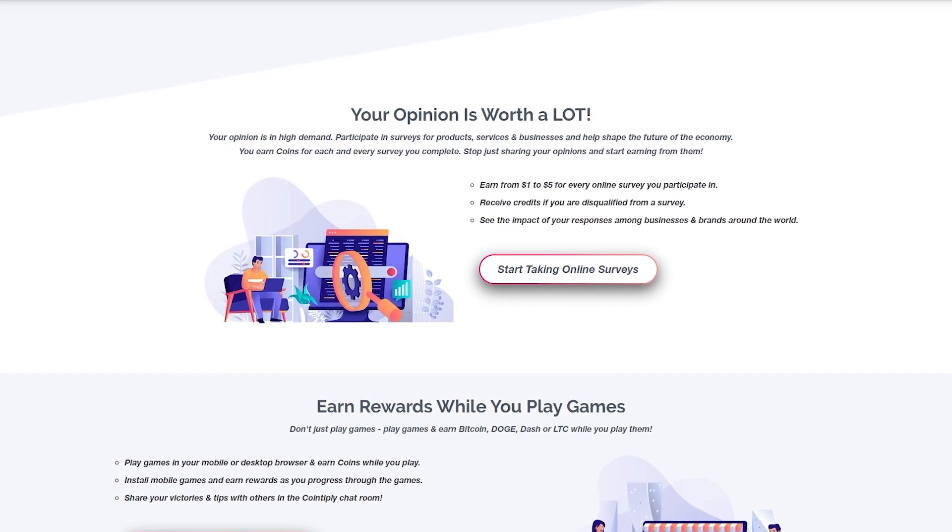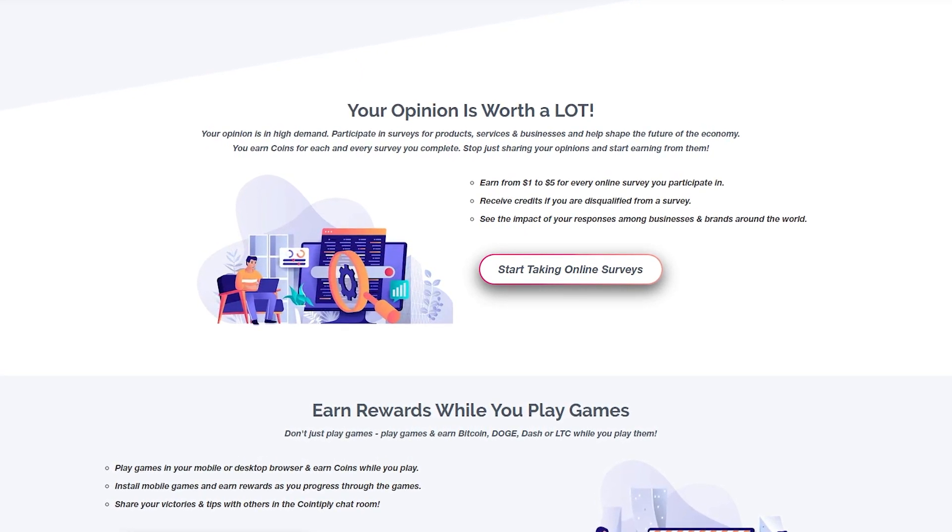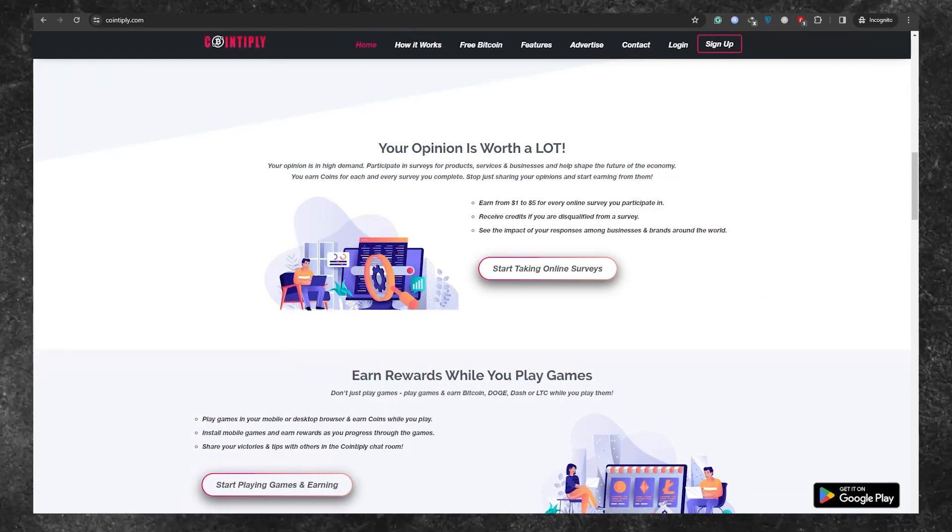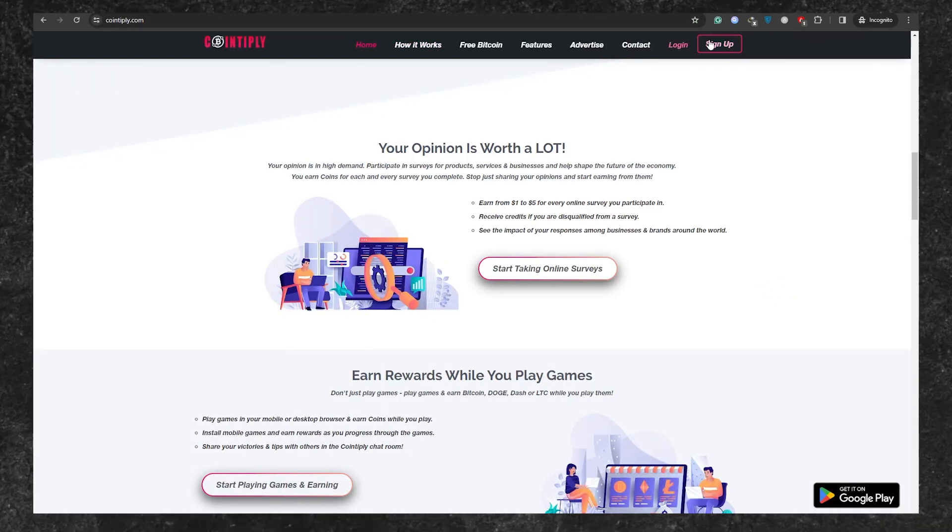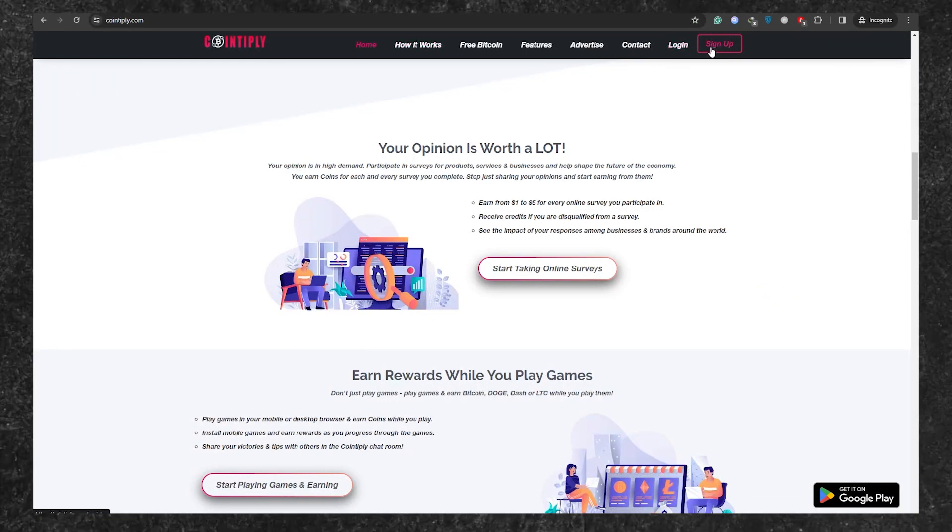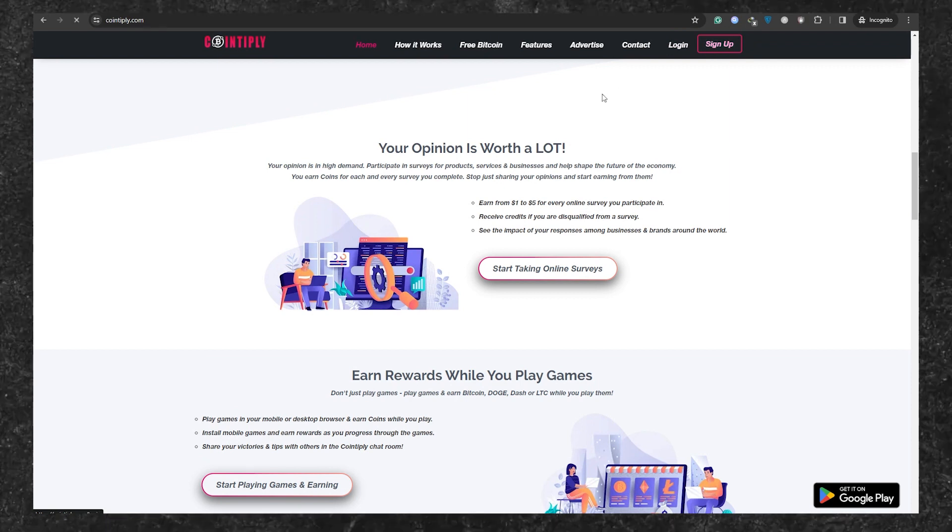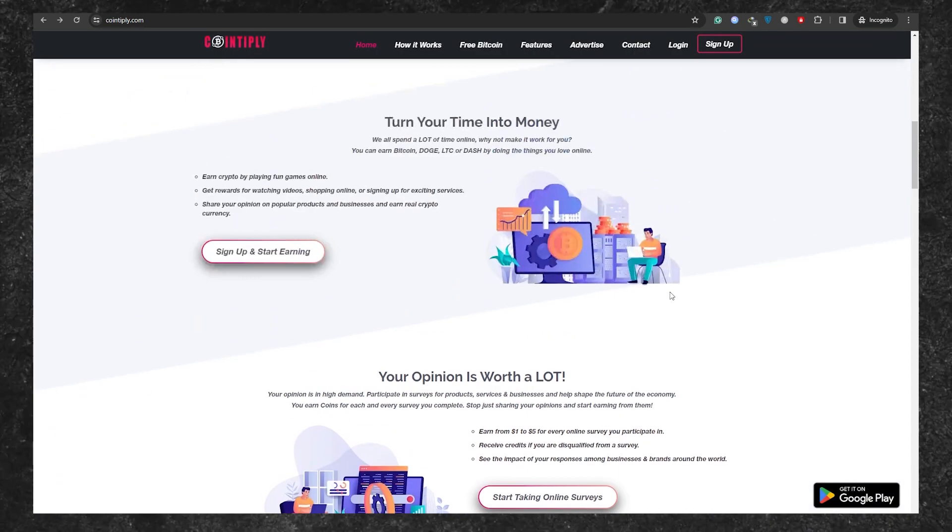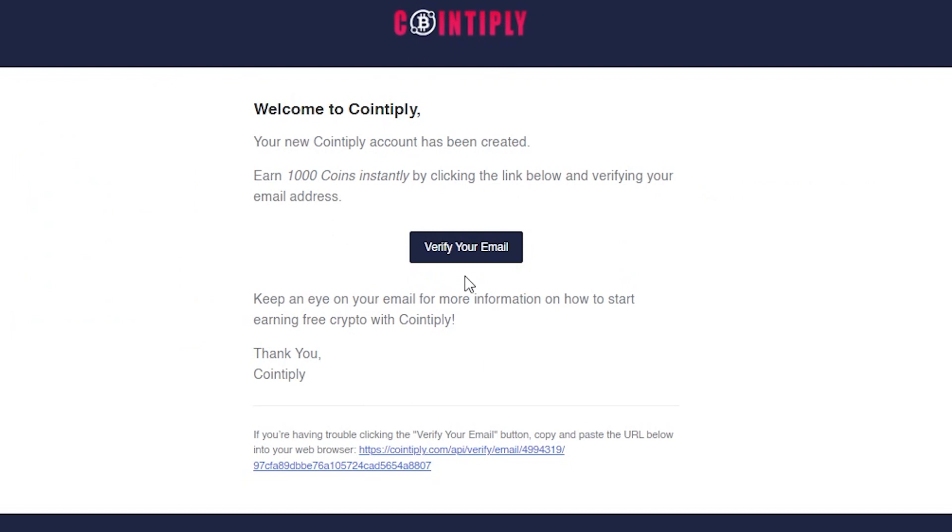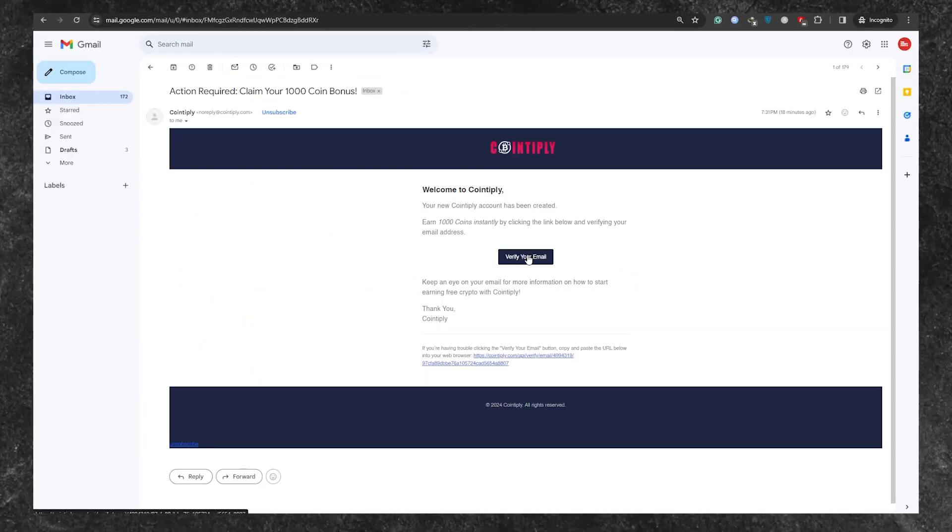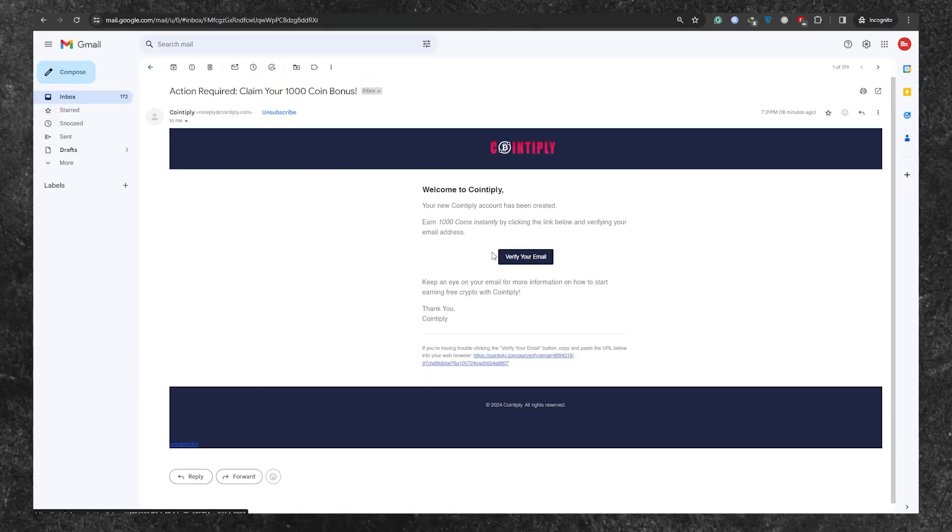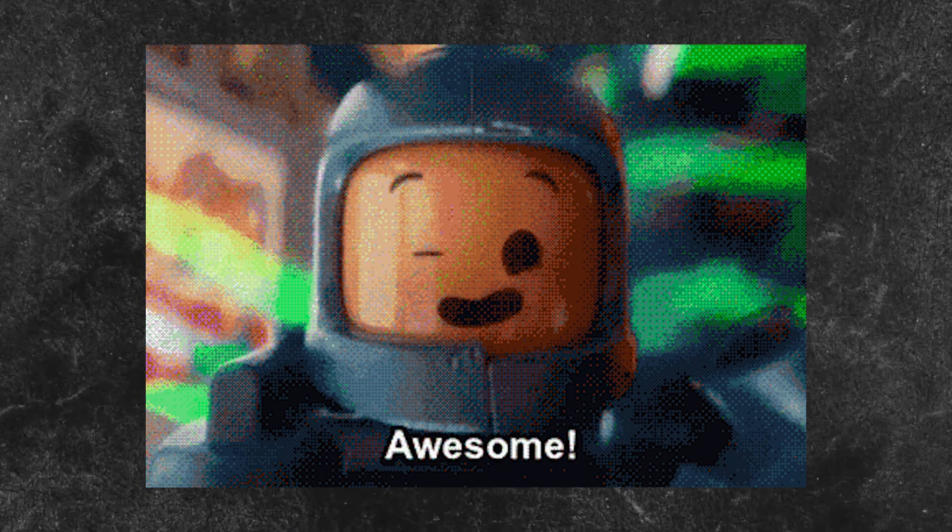Getting started is simple. Just go to their homepage and click on the sign-up button. They'll ask for some basic information like your name, email address, and a secure password. Once you've provided these details, you'll receive a verification link in your email. Clicking on that link will confirm your account. And as a bonus, you'll receive 1,000 coins as a welcome gift.